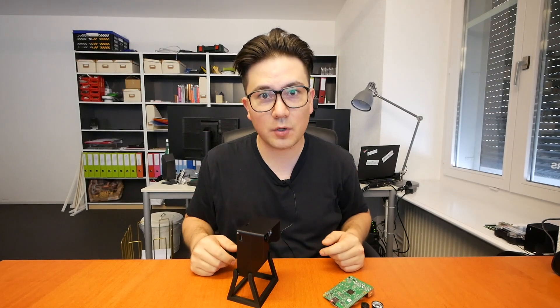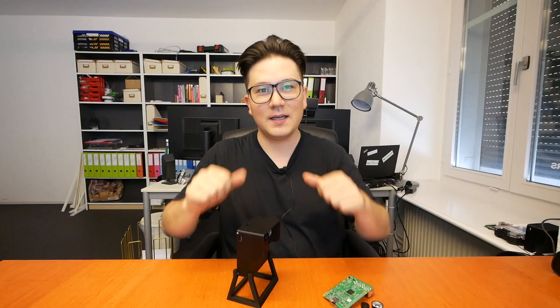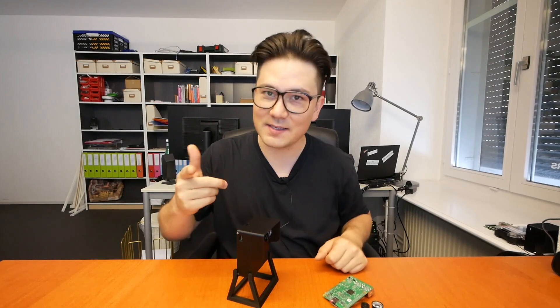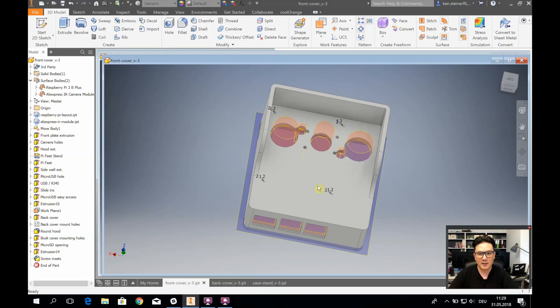If you want to know more about the project, hit the red button to subscribe. All right, let's get started. Let's look at the CAD design, how it was made.